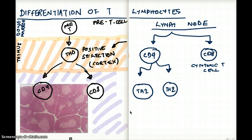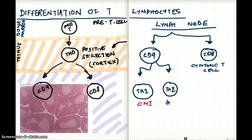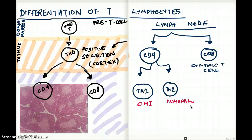T helper 1 cell is going to support our cell-mediated immunity, where T helper 2 cell is going to support humoral immunity. Cell-mediated means they're going to go into the tissues and take care of business. Humoral means they're going to patrol the blood and take care of any antigens and microbes that are there.